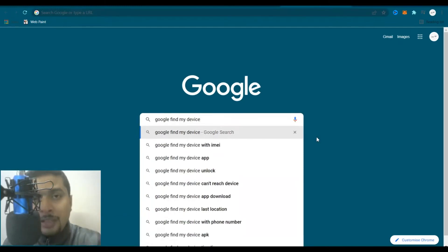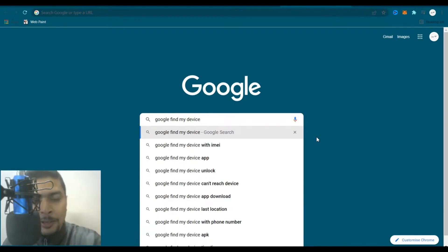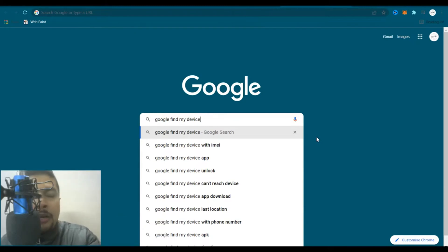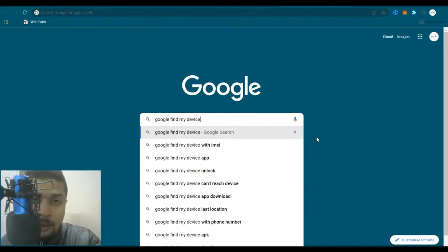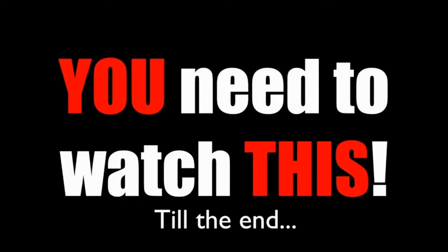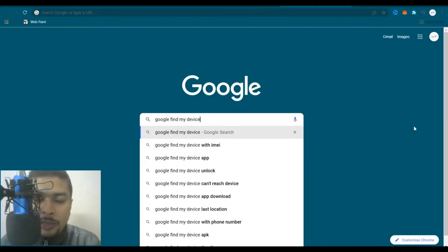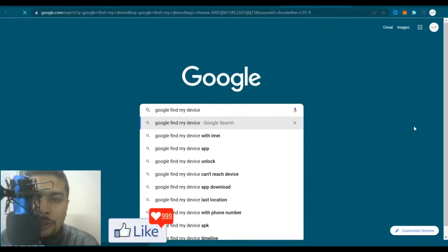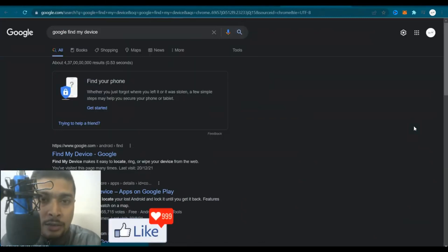This video is going to give you the precise location for your smartphone, no matter where you have misplaced it in the world. So stick with me till the end. Type in 'Google Find My Device' and do a search — as simple and easy as that.